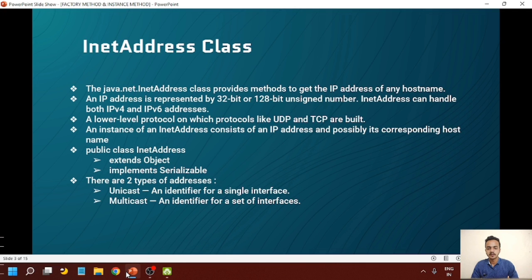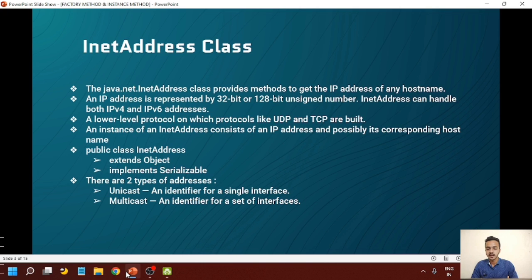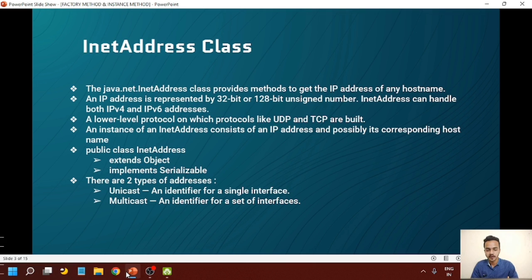An instance of InetAddress class consists of an IP address and possibly its corresponding hostname. The InetAddress class is publicly defined, extends the Object class, so all methods of the Object class are available in InetAddress, and it implements Serializable. This means the object or instance of InetAddress can be shared over the network. There are two types of addresses: unicast, which identifies a single interface, and multicast, which is an identifier for a set of interfaces.